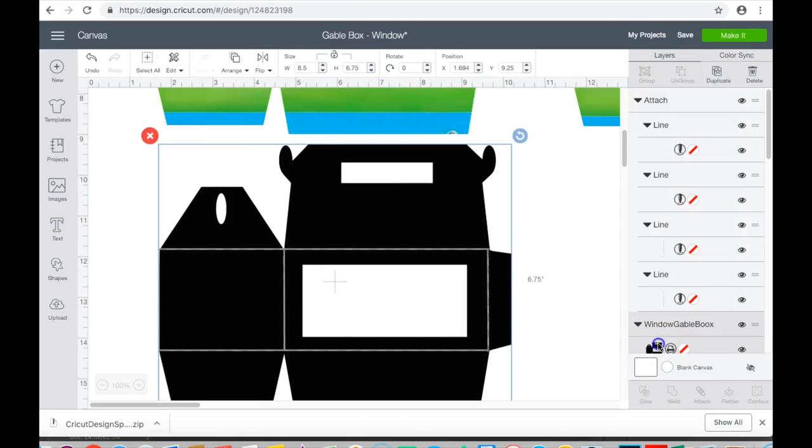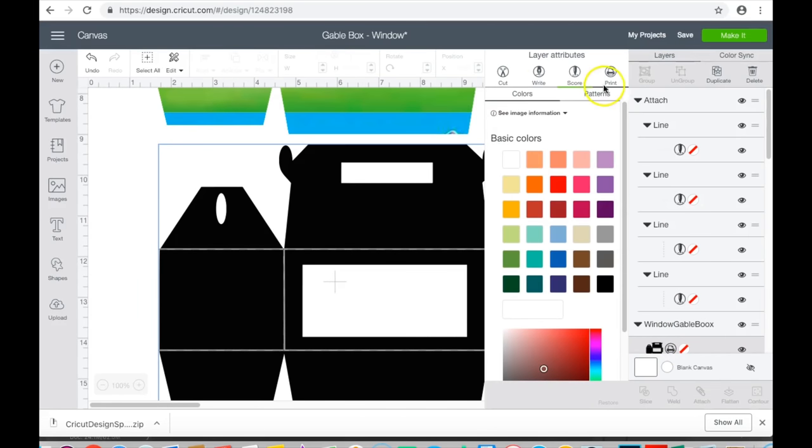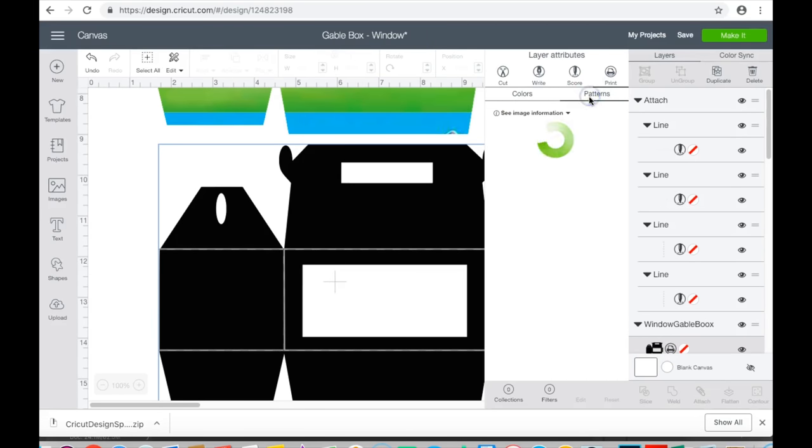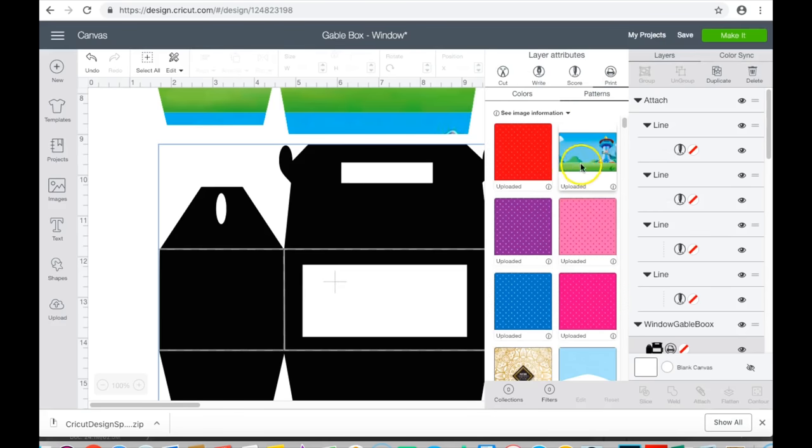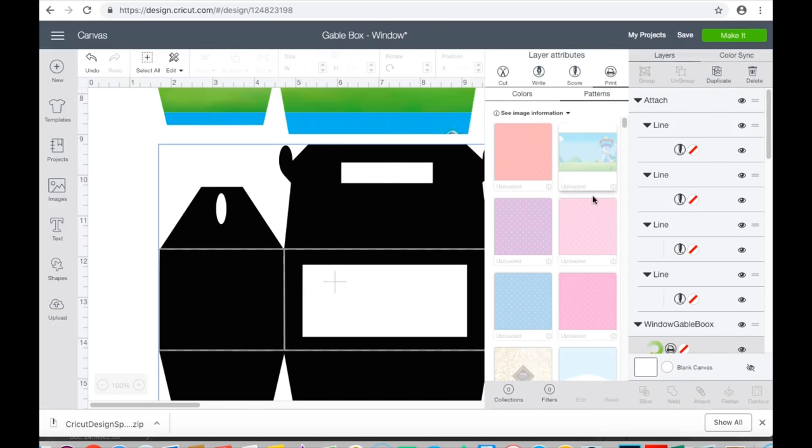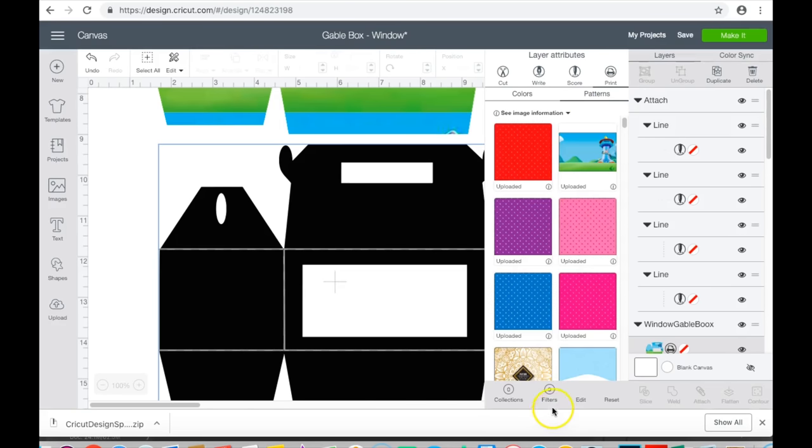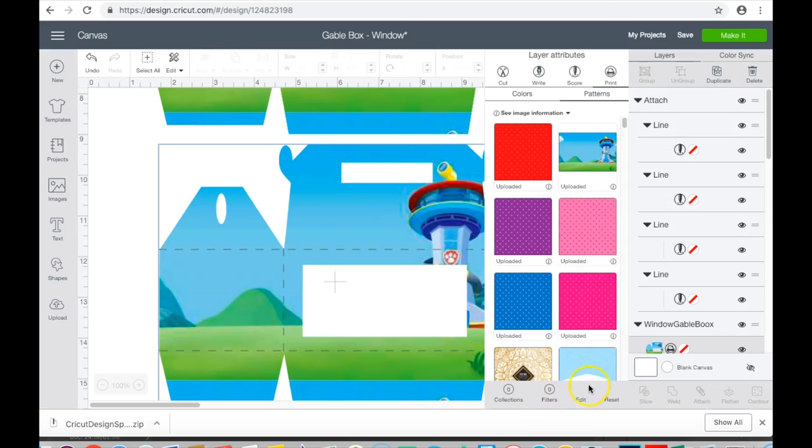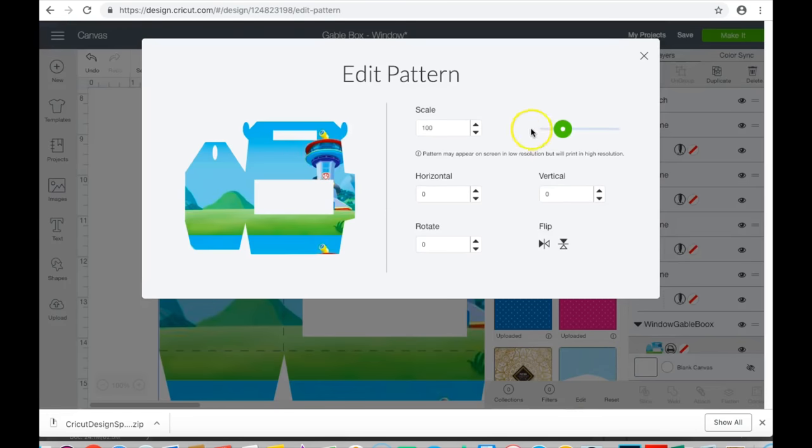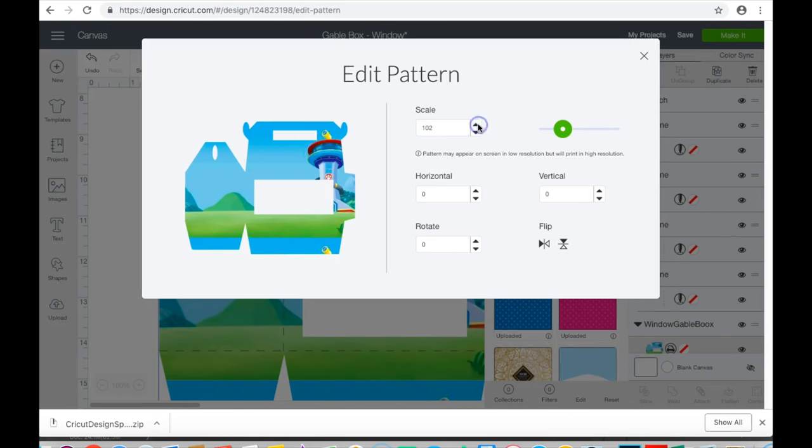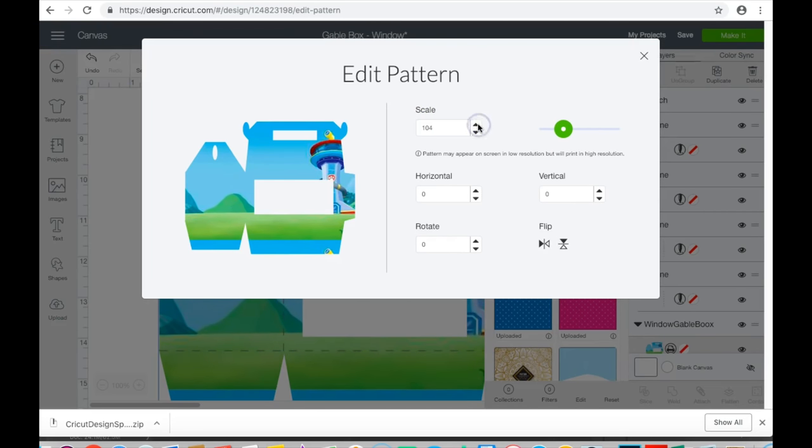Now I'm going to go here to my control panel, go to patterns, and I'm going to choose my Paw Patrol scene right here. I am going to have to end up editing it slightly, so I'm going to go here to edit. I think my last one was like 107, so I will just adjust that out a tiny bit.